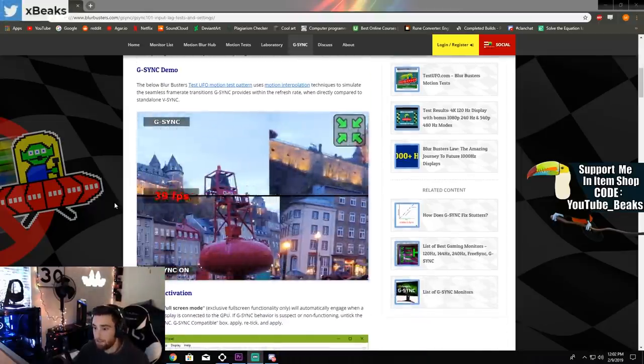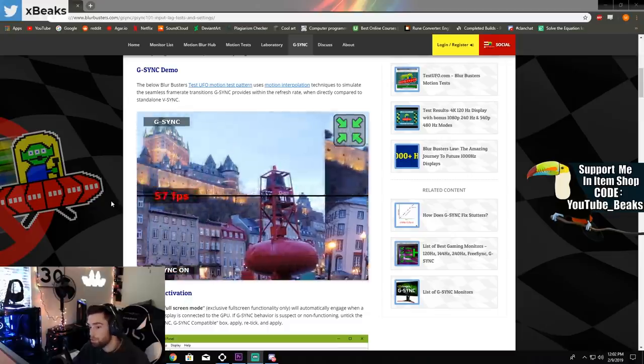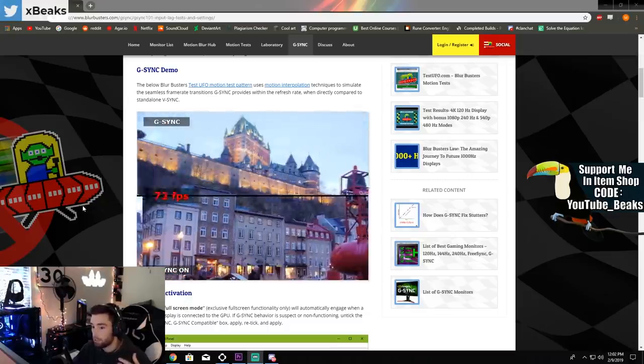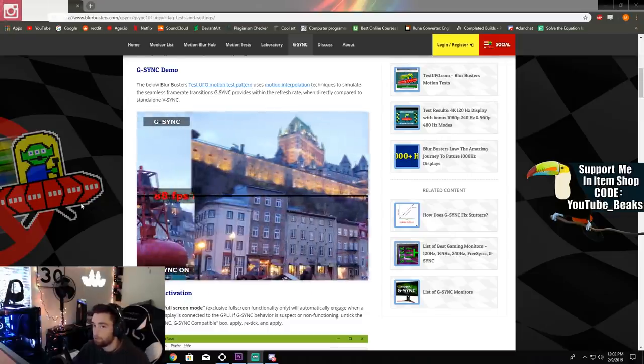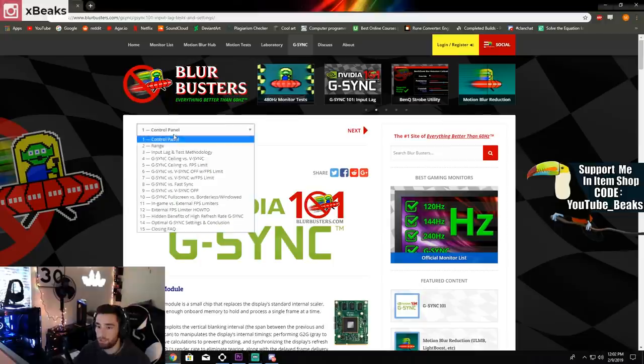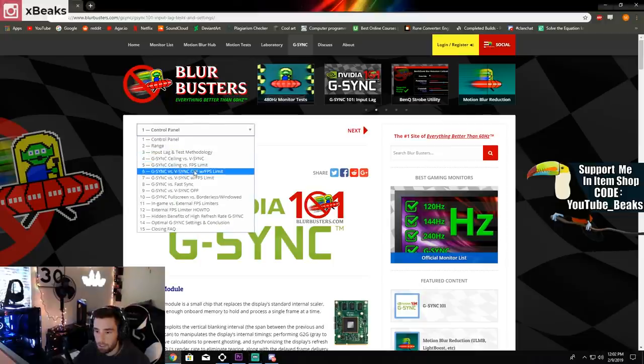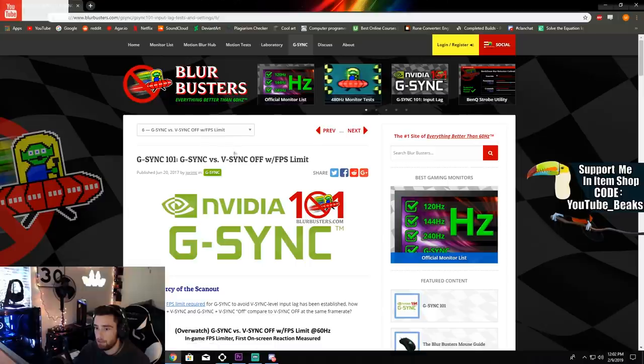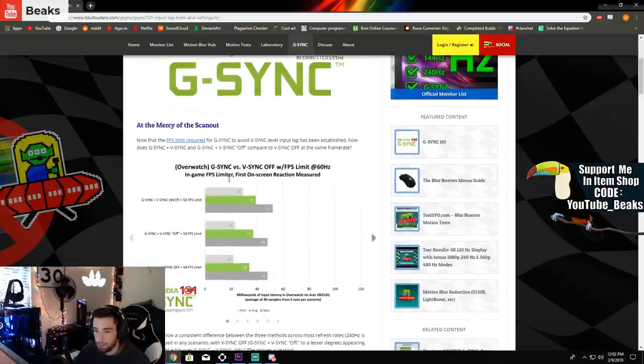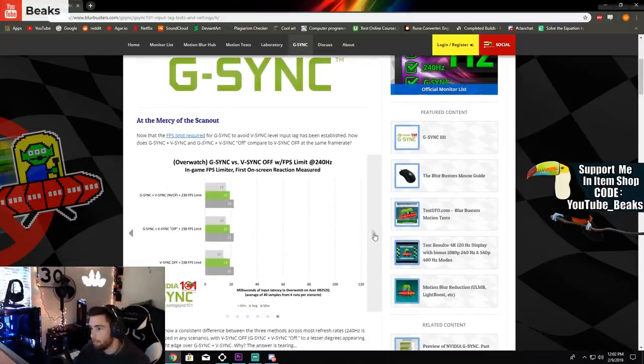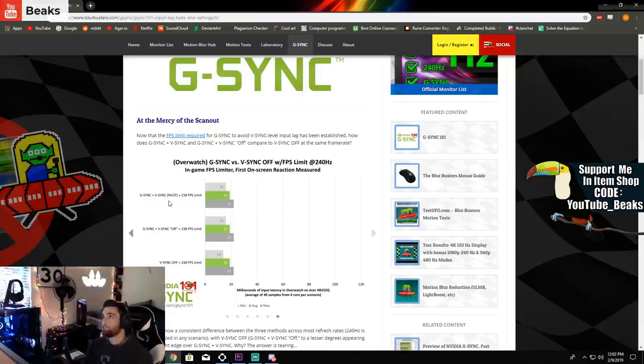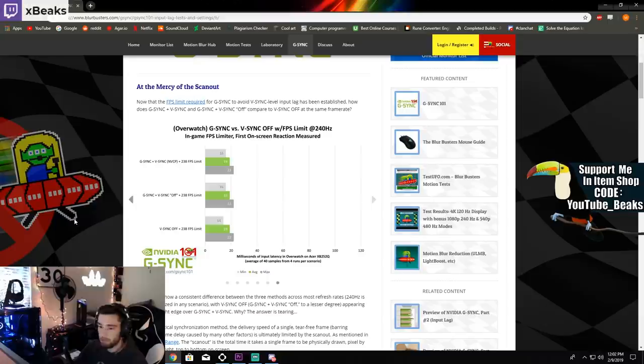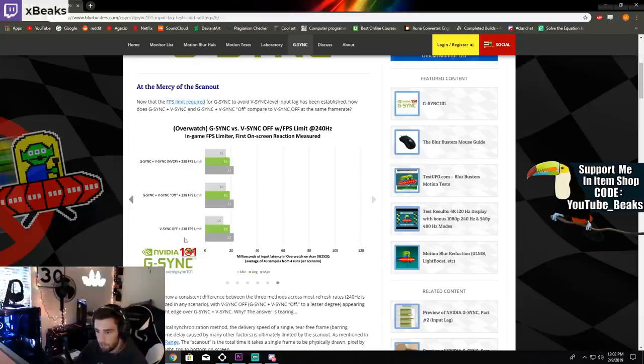It basically tells you everything you need to know about G-Sync and V-Sync and what the optimal settings are for your computer and your refresh rate. If I go over to the G-Sync versus V-Sync with FPS limit, basically what this is talking about is the difference between having G-Sync off, so this is G-Sync off right here. This is G-Sync with V-Sync off, and this is G-Sync plus V-Sync.